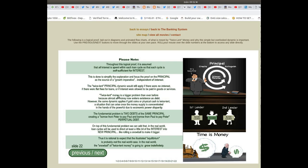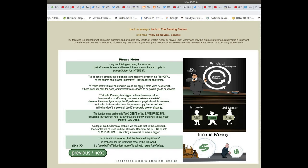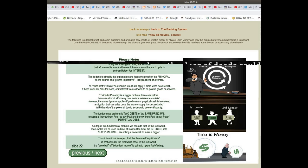Twice-lent money is a bigger problem than ever before because almost all money now enters existence as debt. However, the same dynamic applies if gold coins or physical cash is twice lent—a situation that can arise once the money supply is concentrated in the hands of the powerful due to economic power disparity.